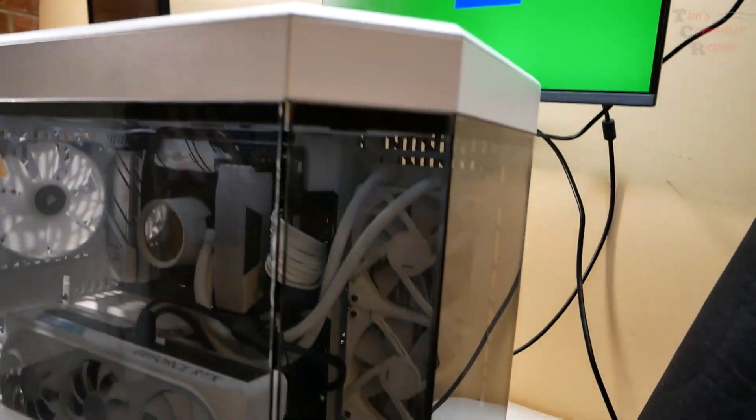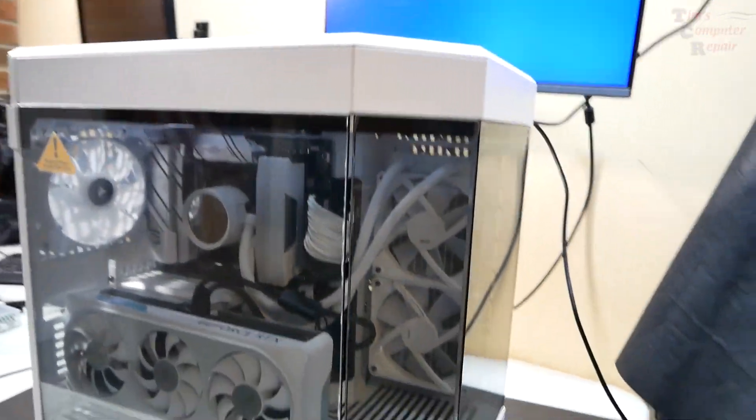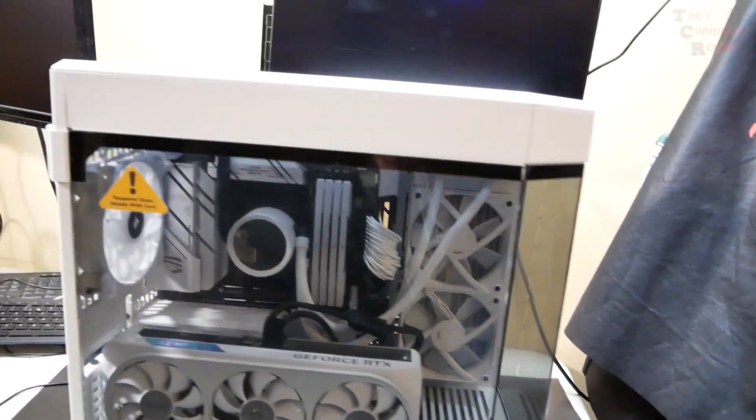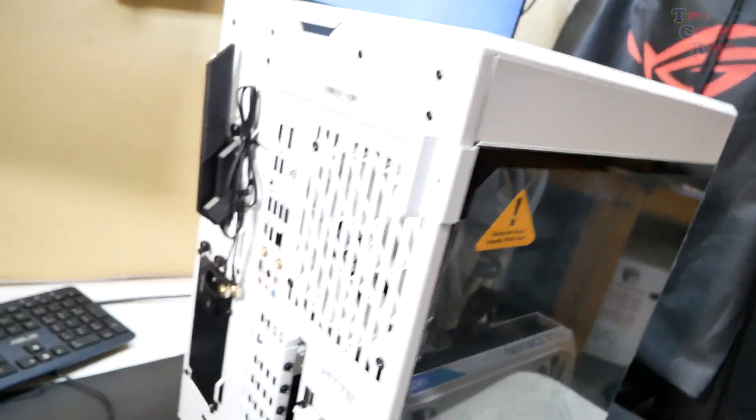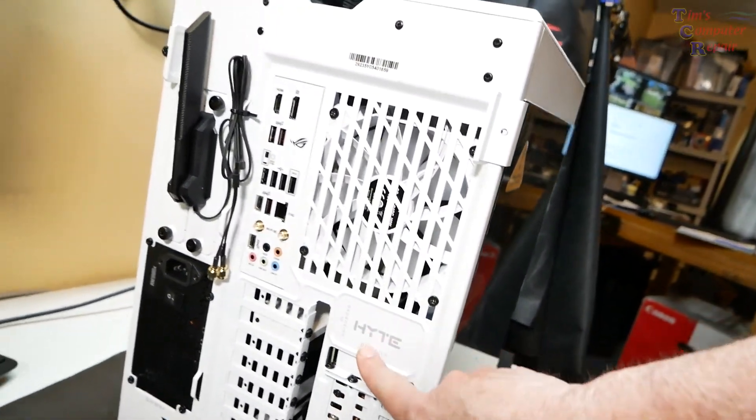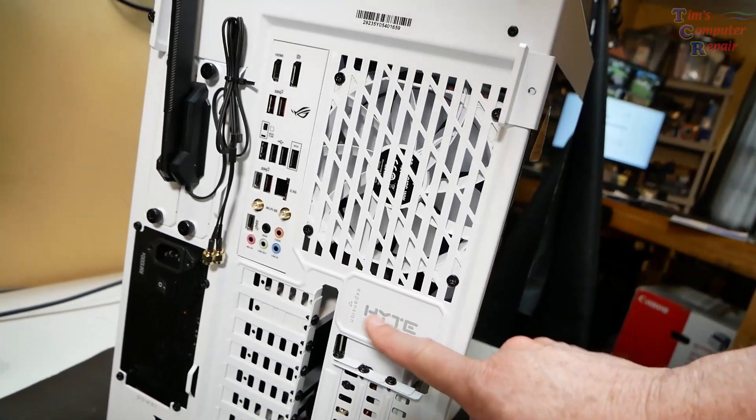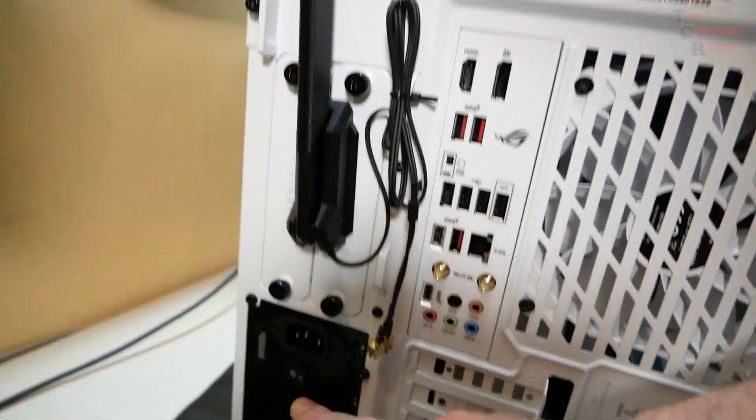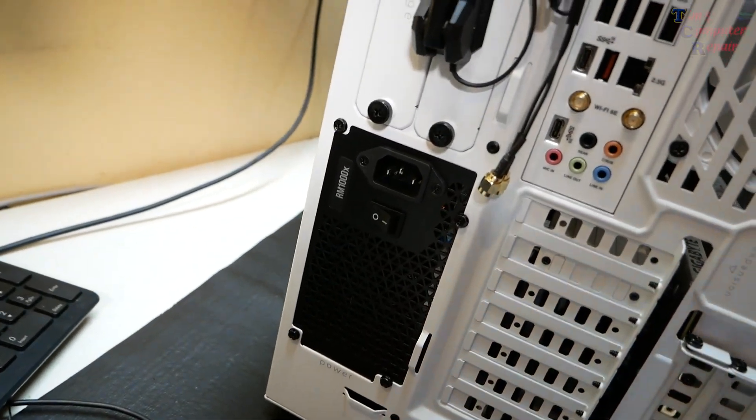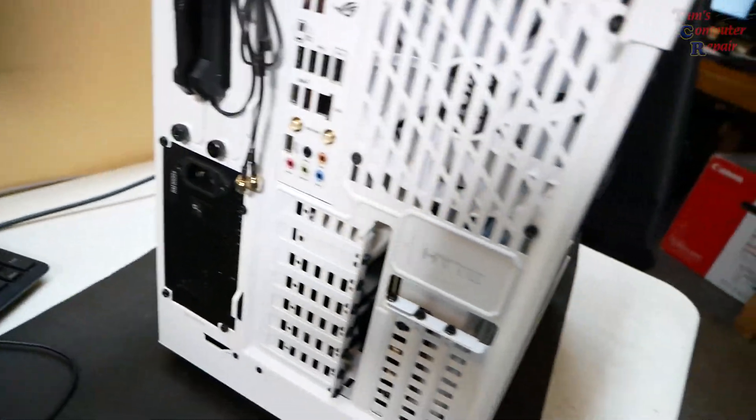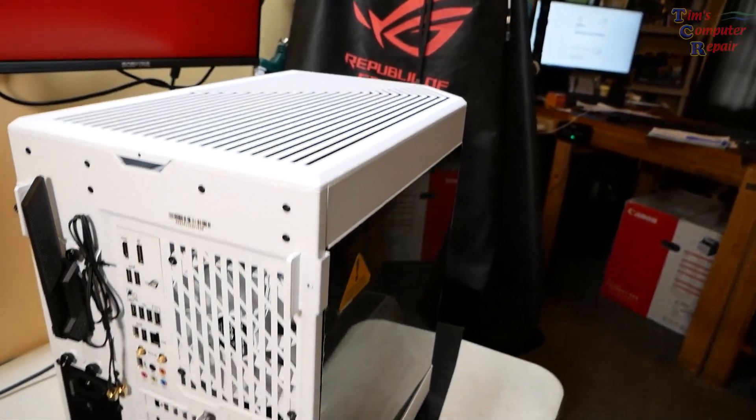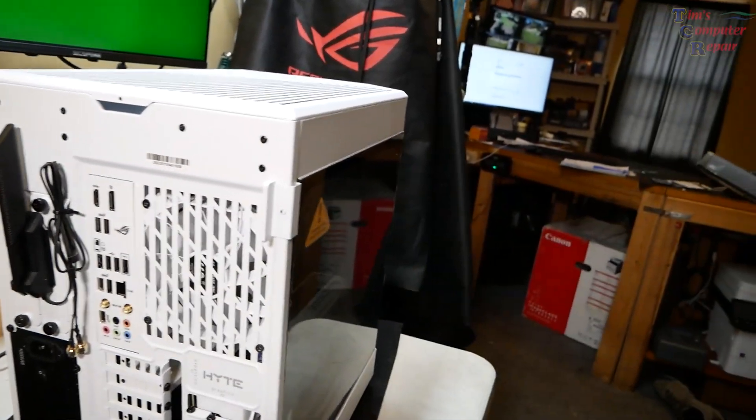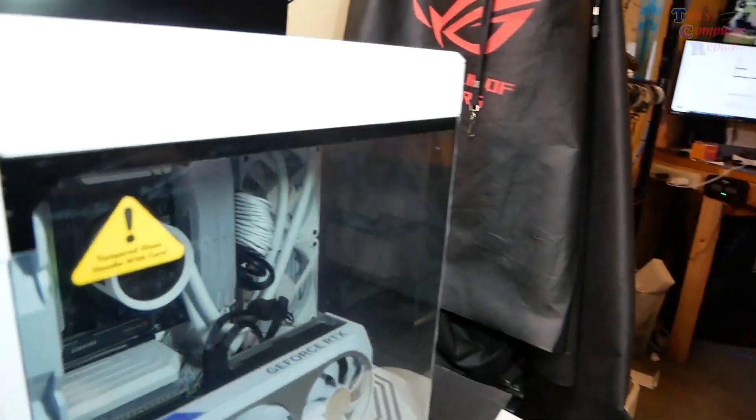This case is called HYTE, H-Y-T-E. Not really sure if I'm pronouncing that correctly. Vertical mounted power supply here, very similar to Lian Li. I thought it was a Lian Li case when it came in, but nope, this is a HYTE case.